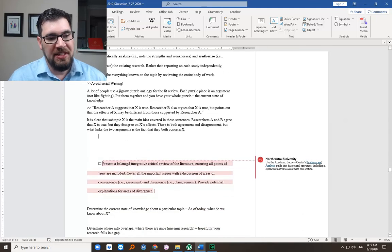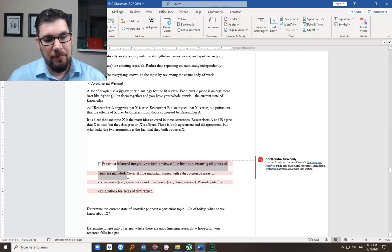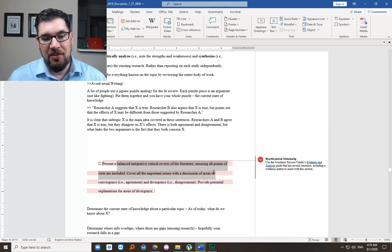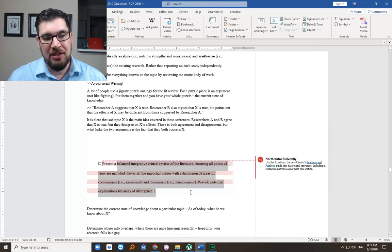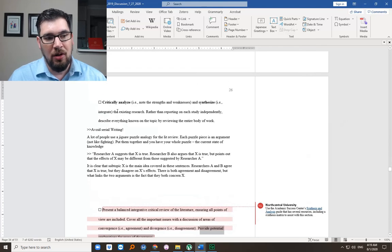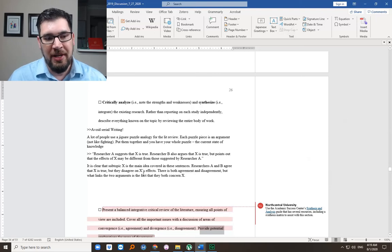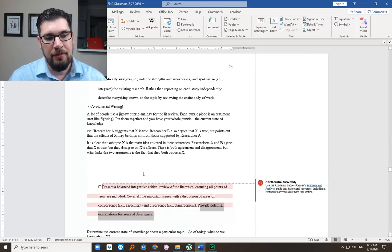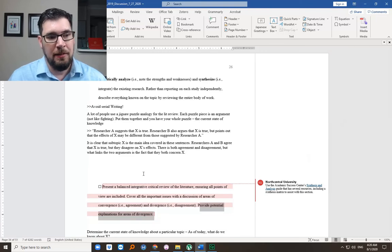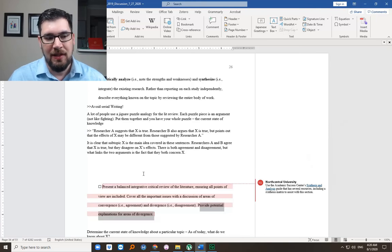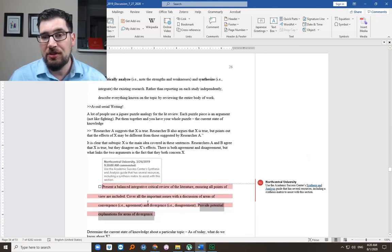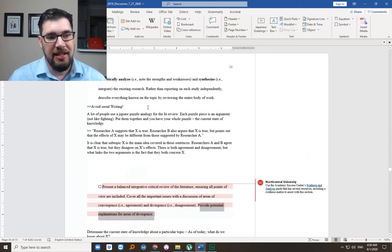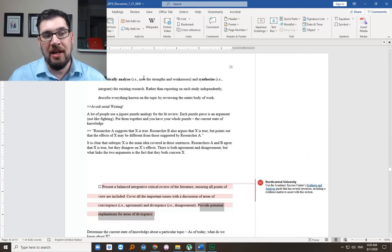You're also asked to present a balanced, integrative, critical review of the literature, ensuring all points of view are included. Cover all important issues with a discussion of areas of convergence and divergence. Provide potential explanations for areas of divergence. And that's really where you have an opportunity for putting in some critical analysis. But every time you read an article, if you're doing annotated bibliographies, you can always make a note of, whoa, I noticed their sample size is tiny. Or this meta-analysis is very extensive.